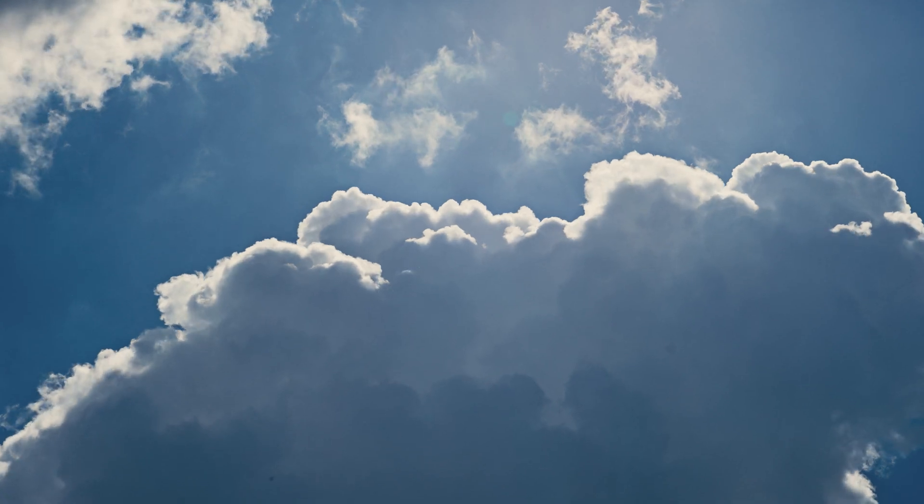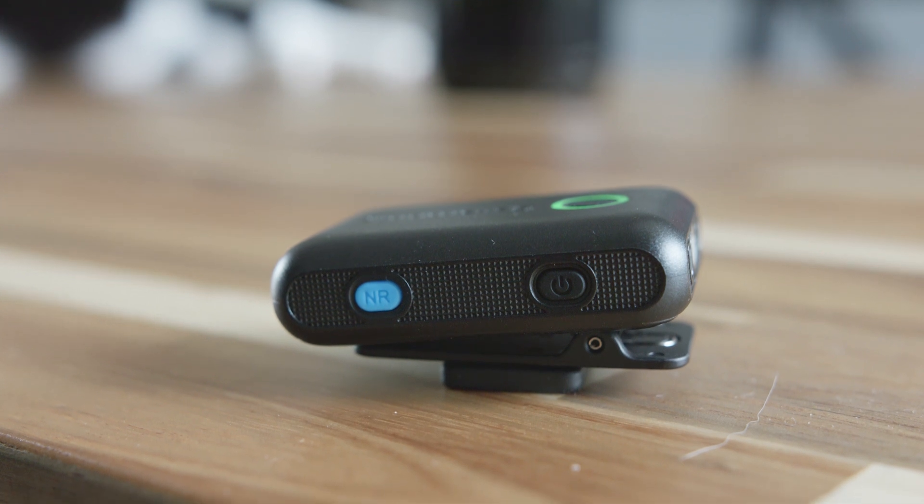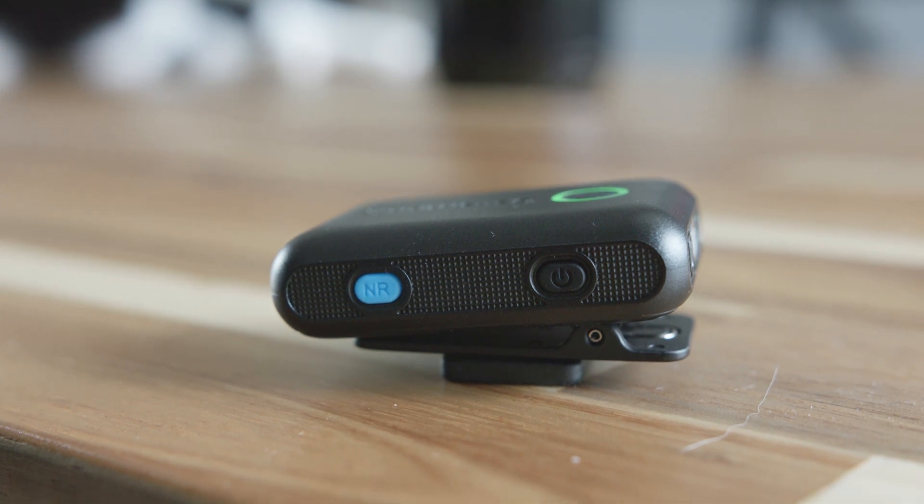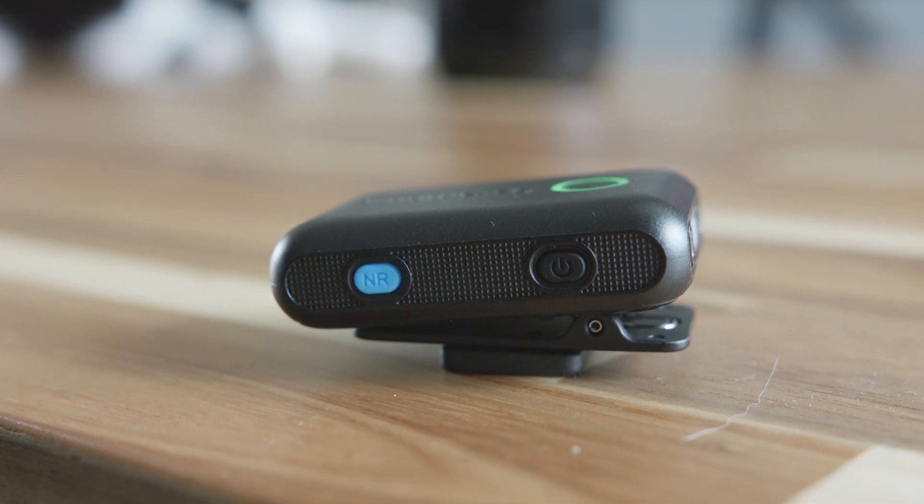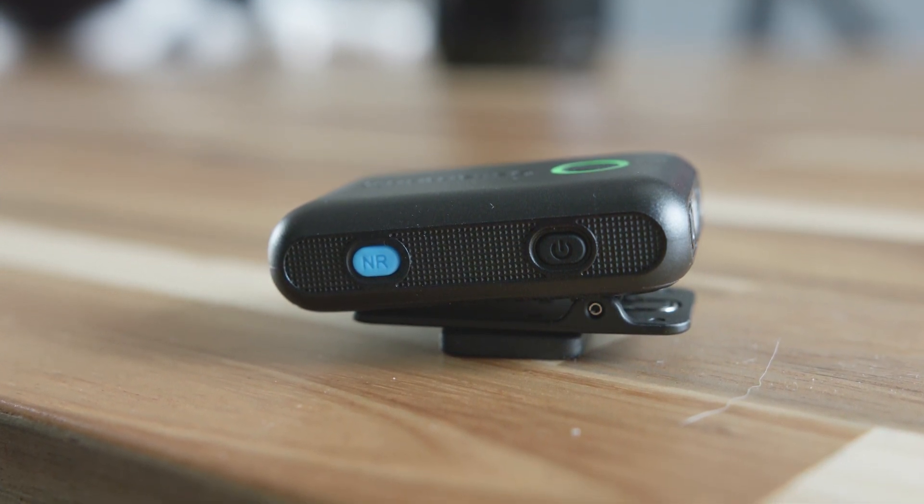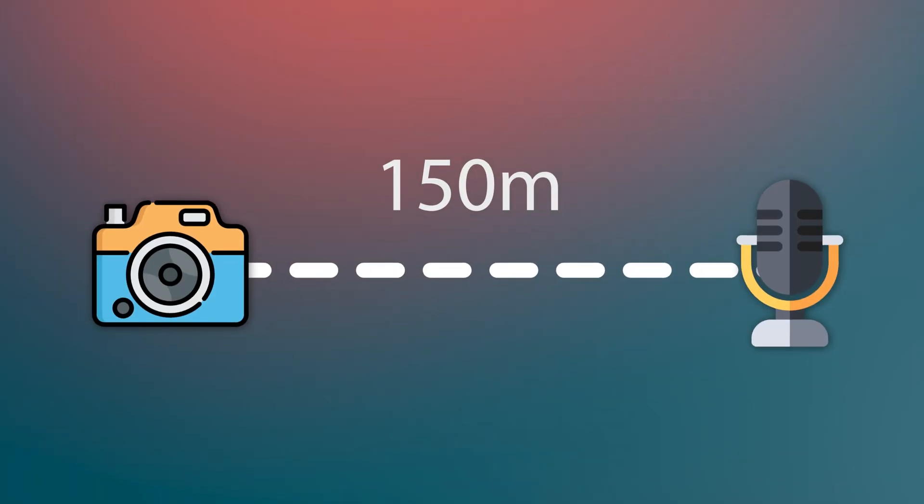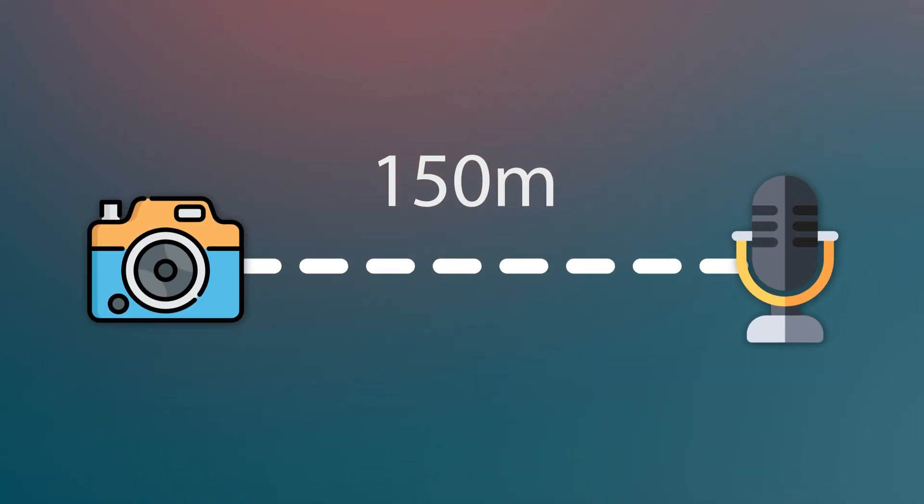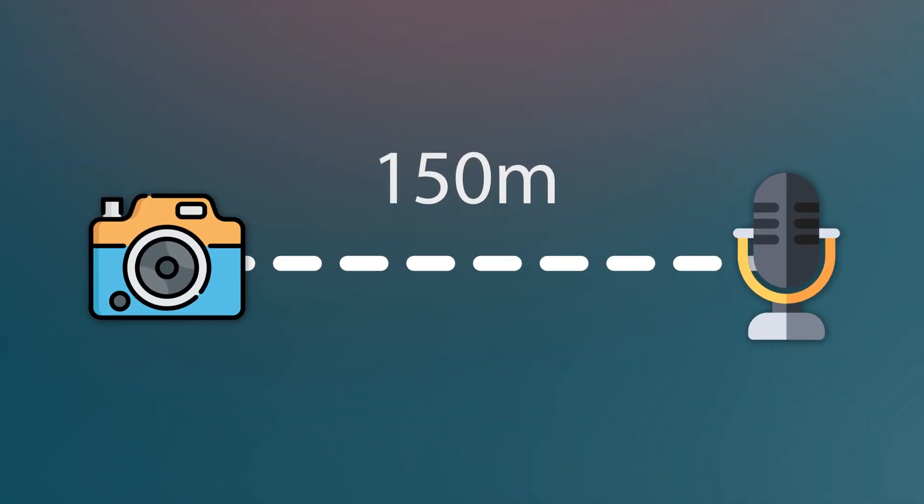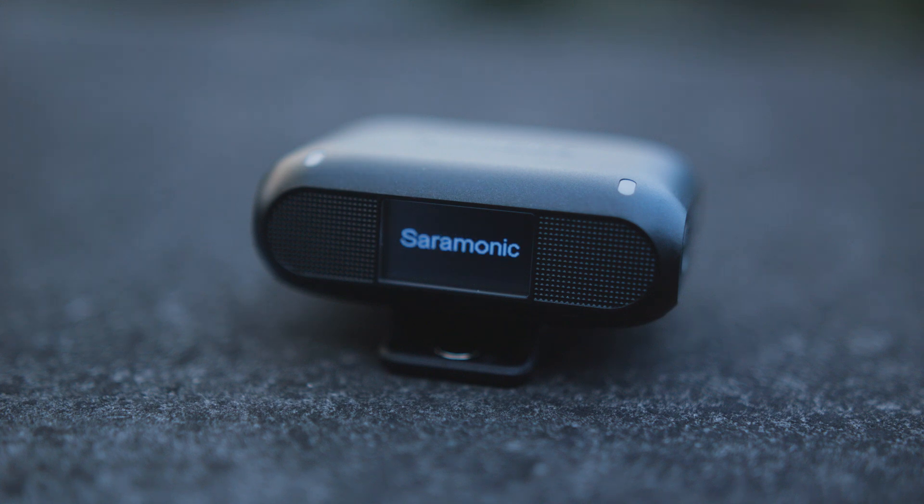If you're outside, these windshields will make sure it doesn't record wind sound. But if you're in a noisy environment, play around with the NR or noise reduction button. It has multiple noise reduction levels for a refined pure sound. Also, there can be a 150 meters distance between your mic and the receiver. This means you'll never lose signal.